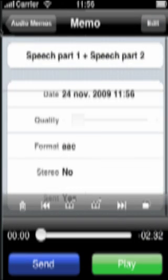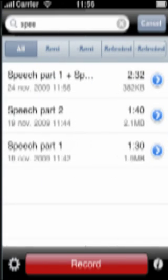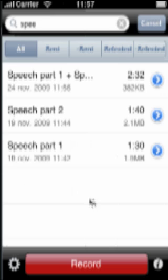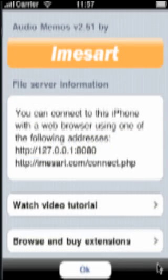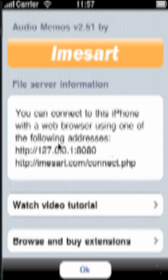Another nice feature is you can access your memos using the Finder. As with the web browser method, your iPod or iPhone and your computer have to be on the same wireless network. On your iPhone, press the I-shaped button. On the screen, you now see a link composed of numbers. Remember that link.